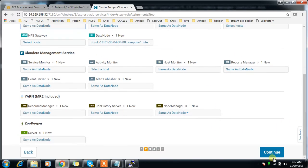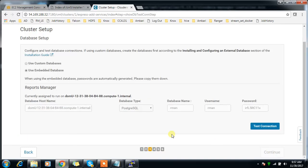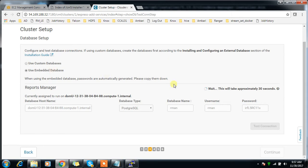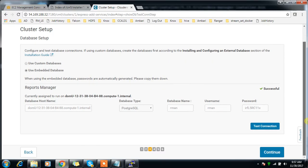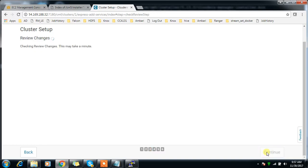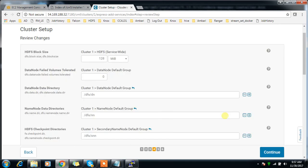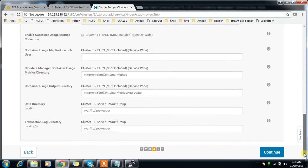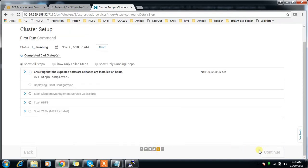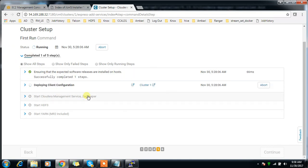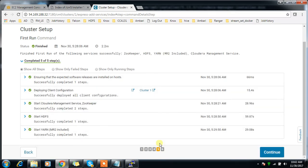I'm using embedded database. I don't want to create the database again - this is completely a testing environment. In real production you have to use custom database and credentials. Continue. I'm accepting the default values. This will install HDFS, ZooKeeper, and YARN components and will try to start those services.